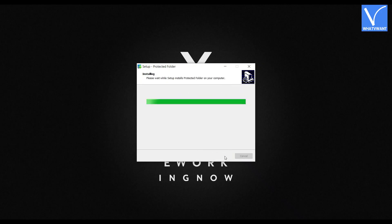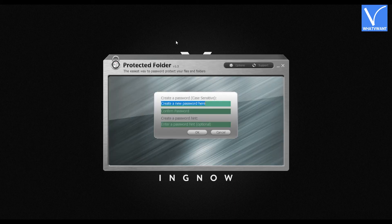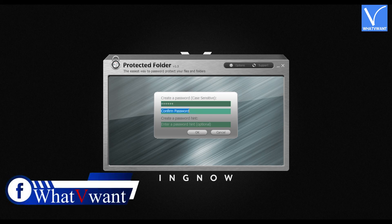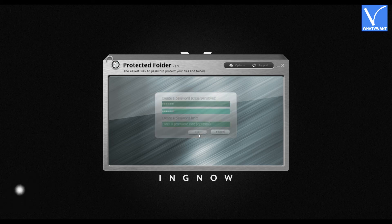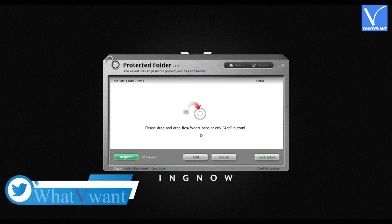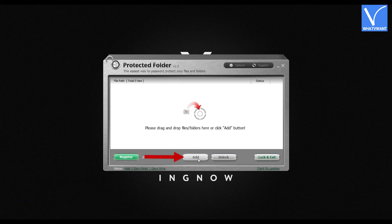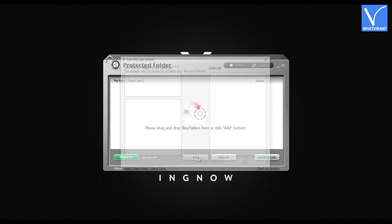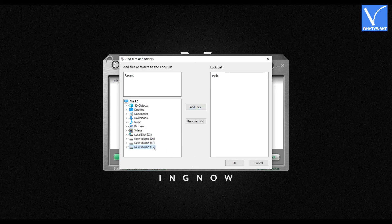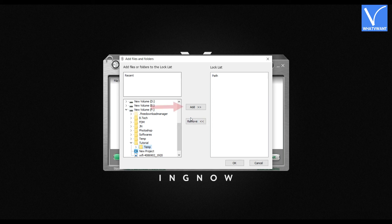Run the installation wizard. After the completion of installation, you are asked to set a password for the locker. Enter the password twice. Enter the password hint — it's optional. Then click OK. You will find the interface as shown in the tutorial. Click Add to add folders and files to the locker. Then a window will pop up. On the left side of that window, choose the folder to hide. After choosing, click Add. Then the folder will be seen on the right side of the window.